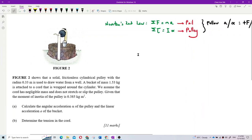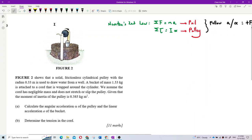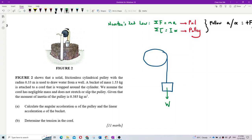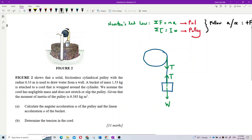Let's draw the free body diagram. Here is the pulley and here is the pail of water. We draw all the forces: the weight acting downward on the pail, and the tension in the string. The string is wound around the pulley. The axis of rotation is at the center, and the radius is shown here.